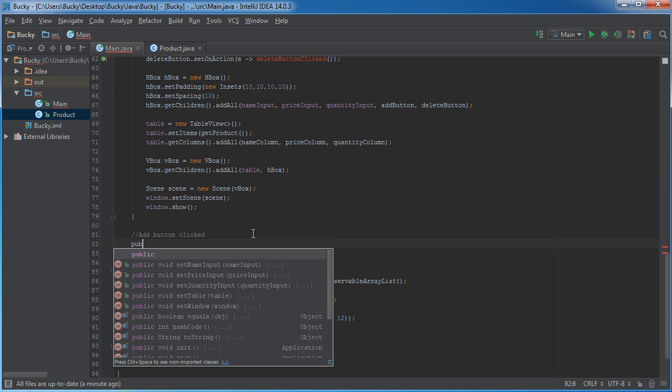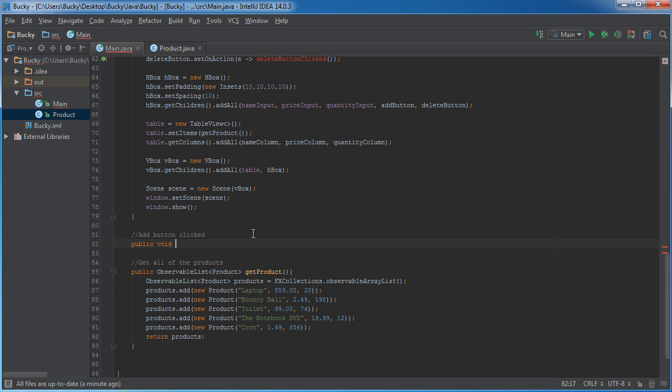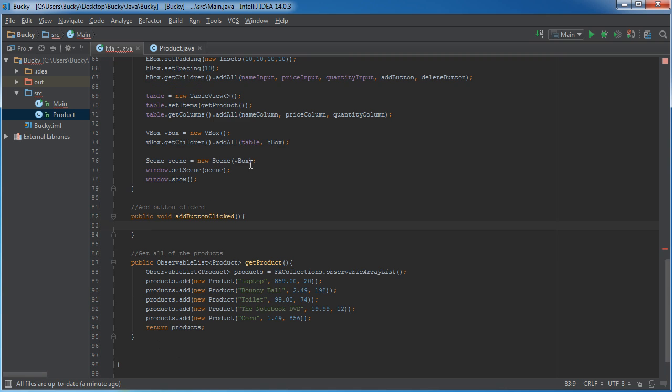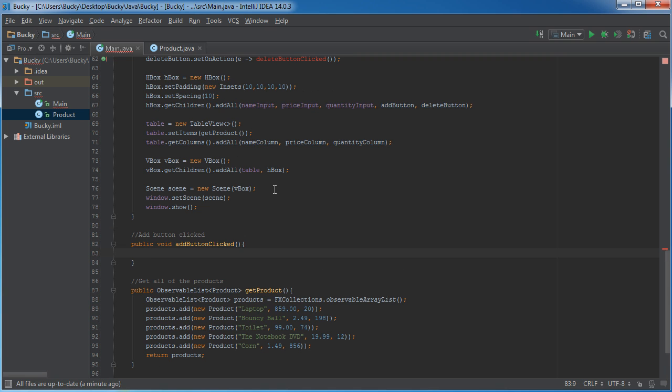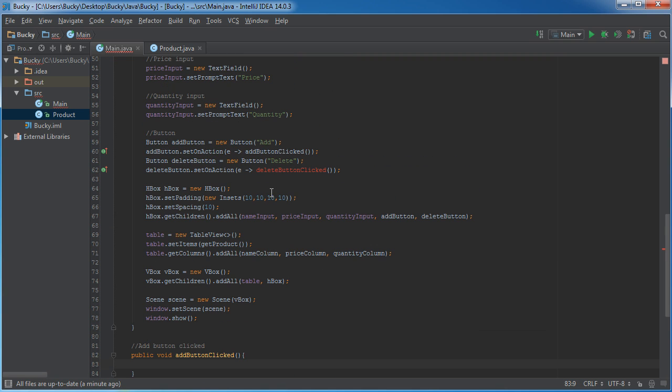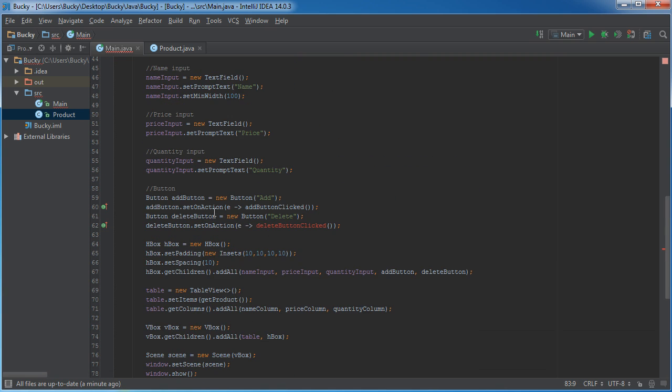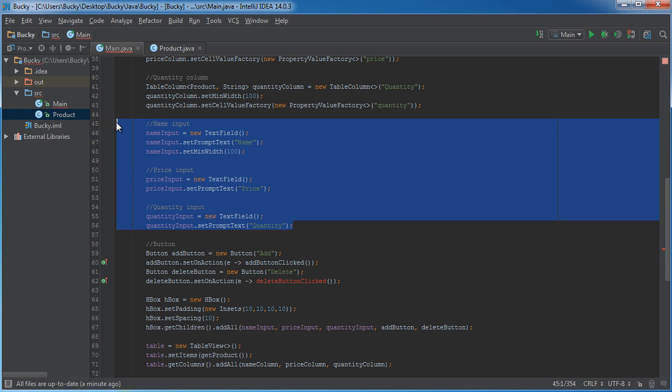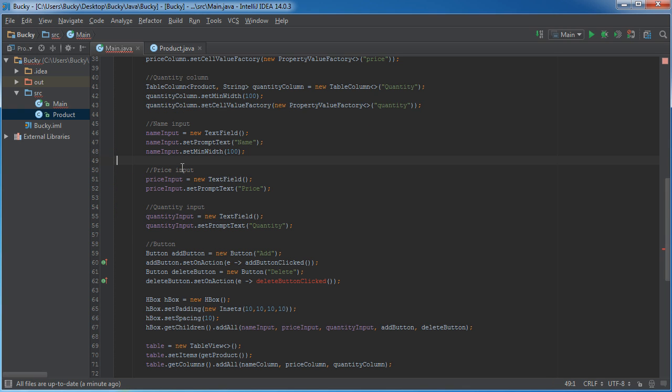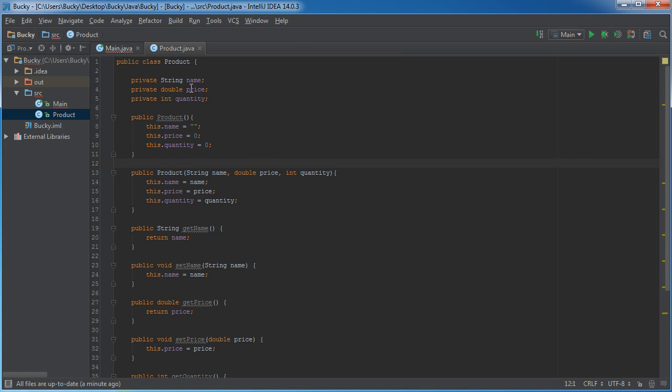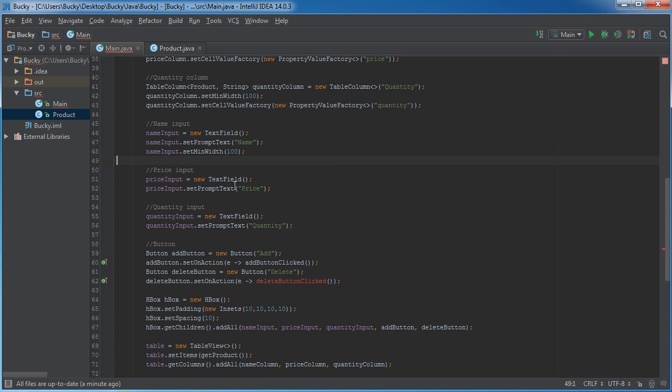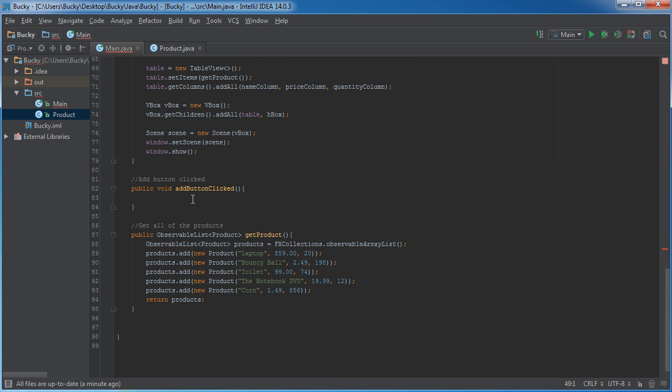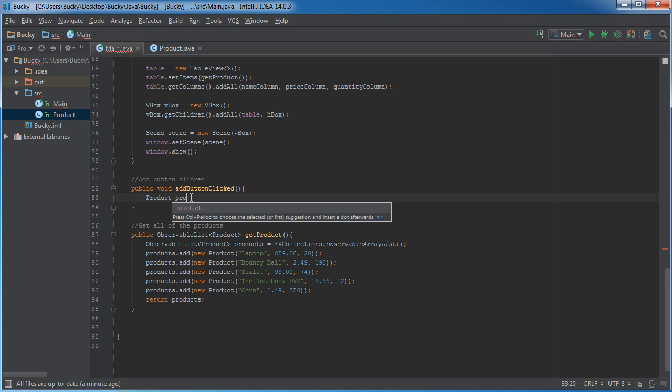So, just put public void add button clicked. Alright. So, again, like I said, what we're going to be doing is whenever they click the add button, we're going to be looking at these inputs, seeing what they typed in, taking these values, using it to build a product object, and then sticking that object on our table. It sounds confusing, but it's actually incredibly simple. So, the first thing we need to do is create a blank product object.